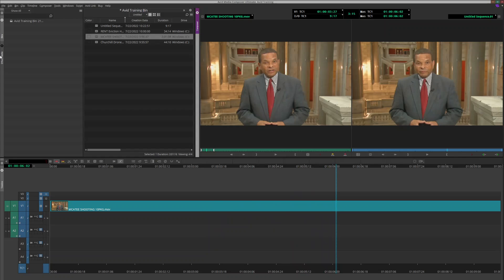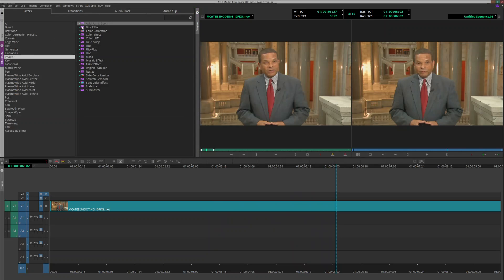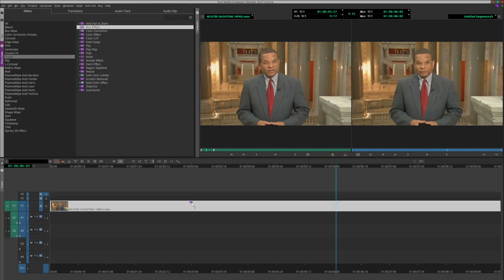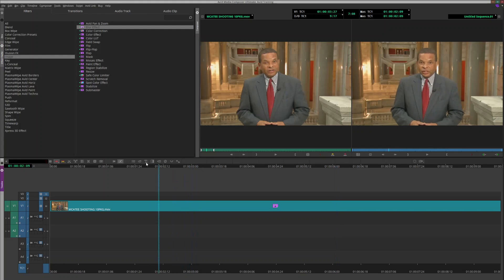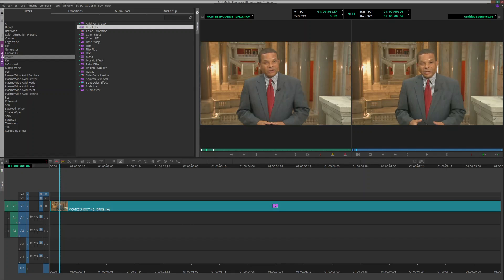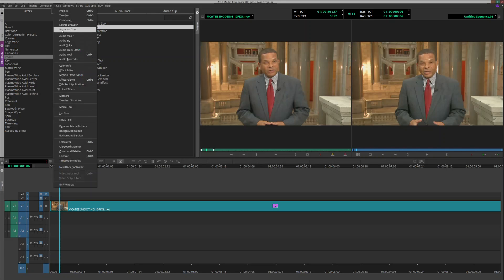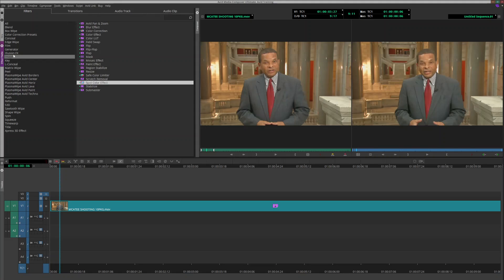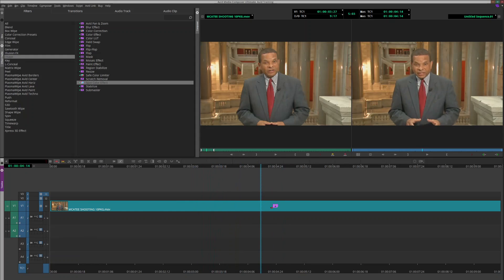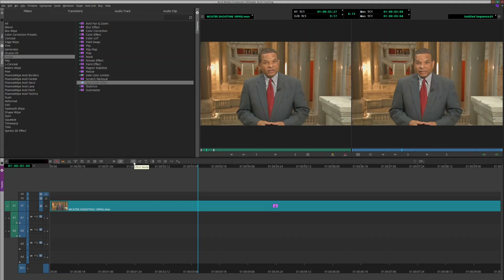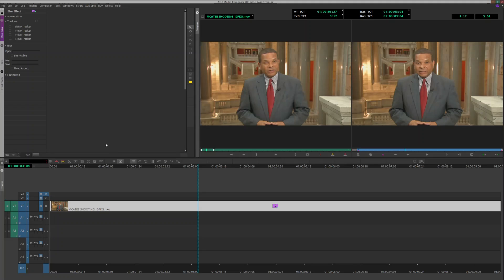I'm going to go to Image, then Blur Effect, and drop that on here. To pull up your effect palette, hit Ctrl+8 - also found under Tools > Effect Palette. I've put my blur down here, now I want to edit it, so I'll go into effect mode and drop this blur on his face.